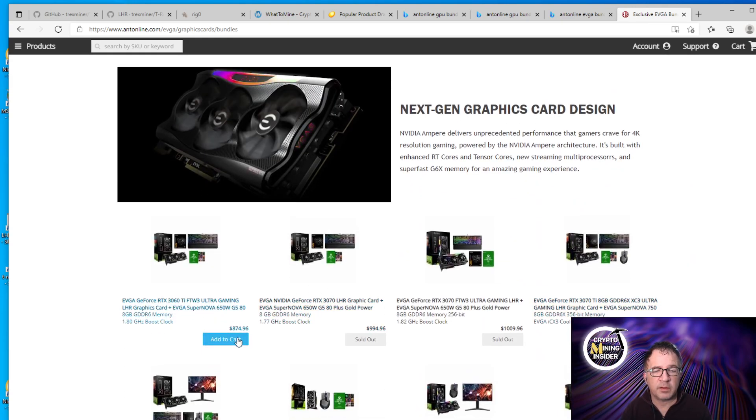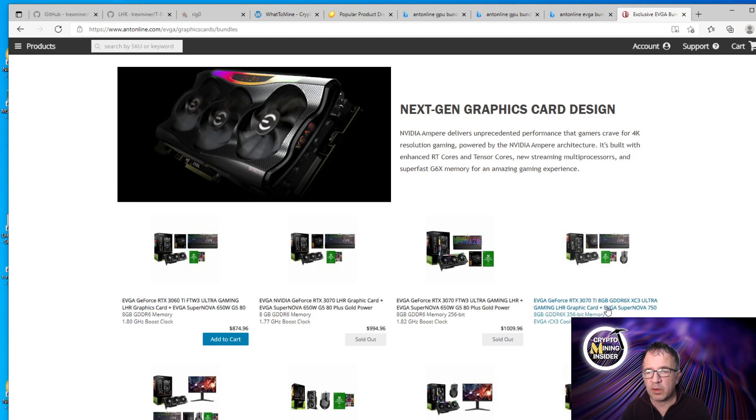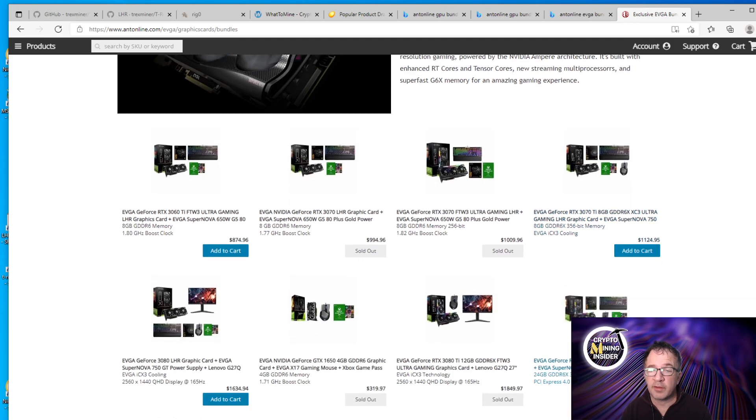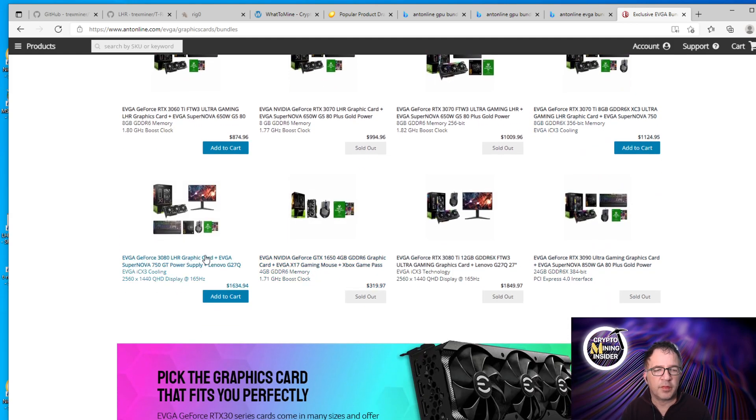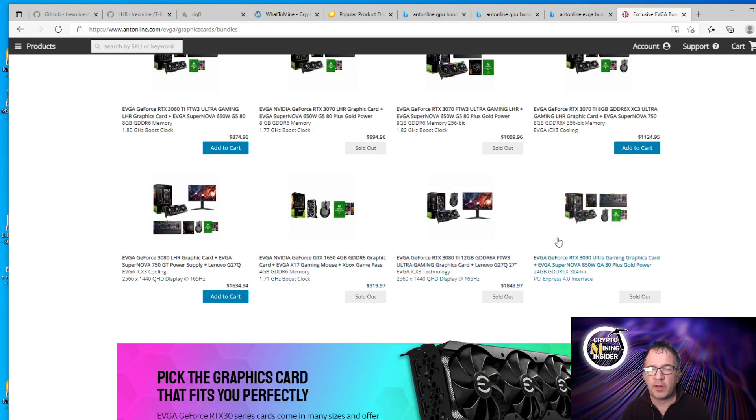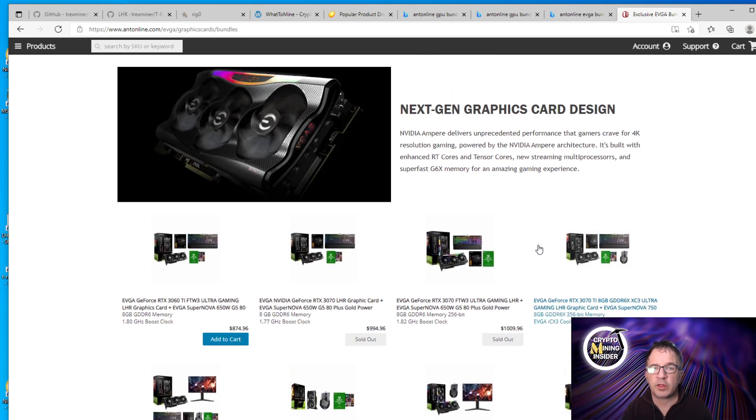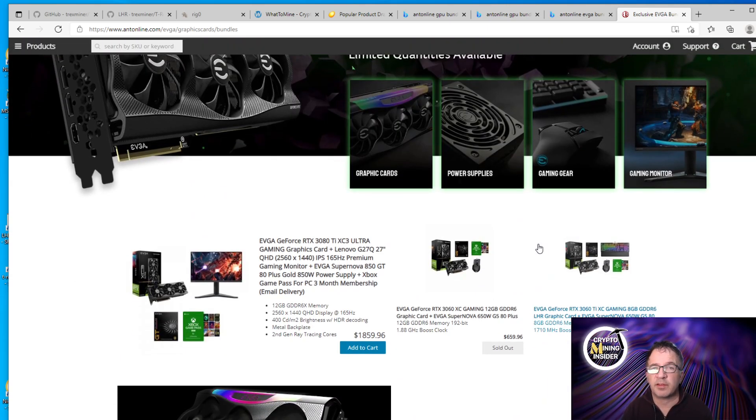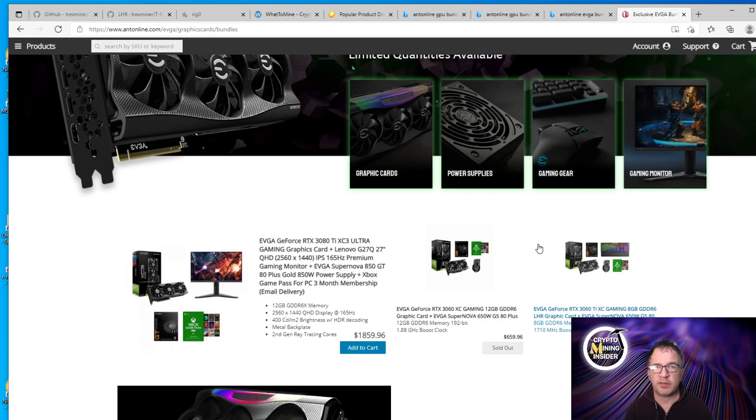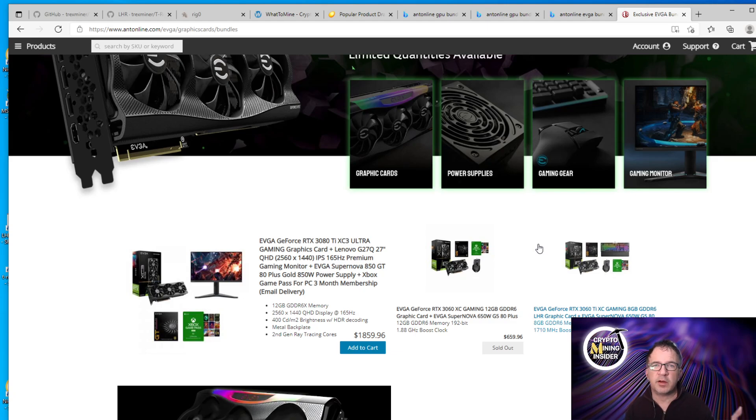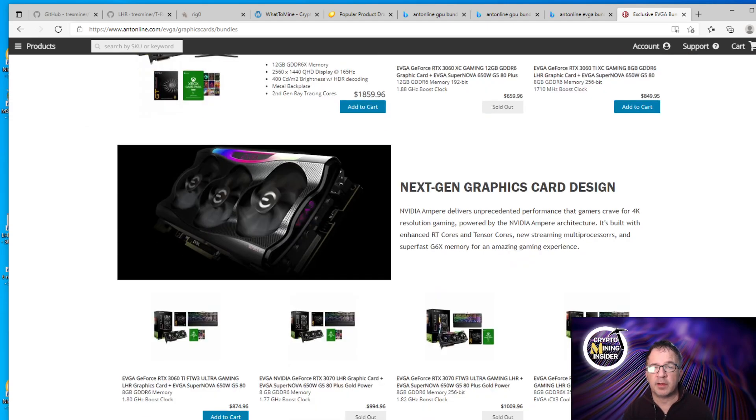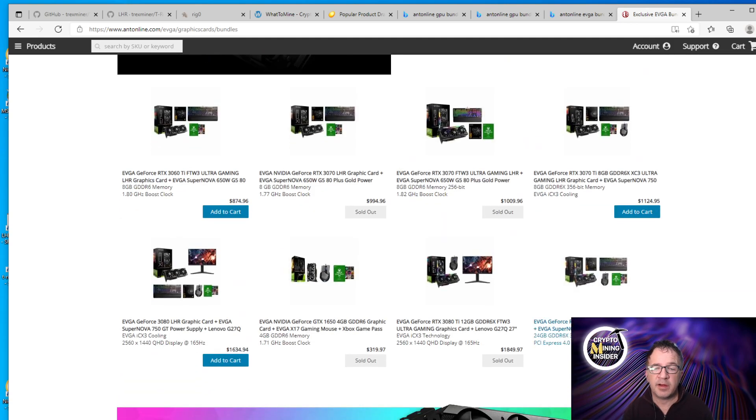So 3060, EVGA 3060 XC Gaming 8 gig, that's $849 with a power supply. Some of these other items, 3060 Ti for the win bundled, $874. A 3070 Ti with Supernova 750, it's $1,124. 3080 LHR seems high, $1,634. There's other items that people who are looking, they do look here often. This is kind of in a sense similar to the Newegg Shuffle in the sense that it's a bundle. So make sure it's items at least you can use or you have some utility to either sell or give to a buddy, something that you have in here.